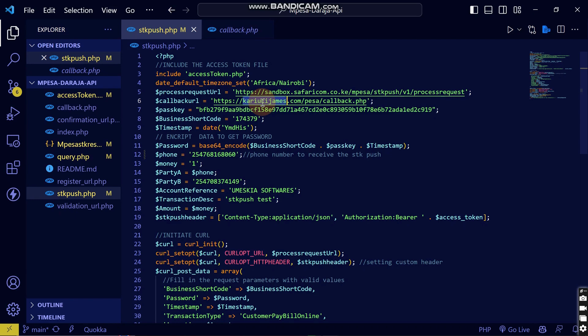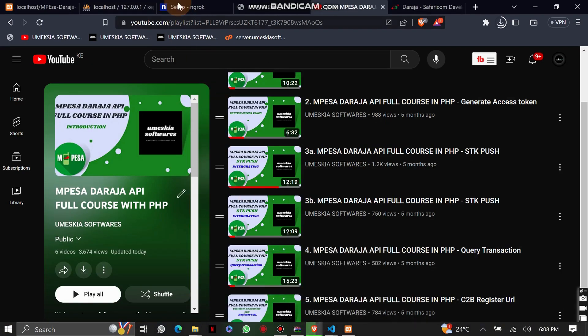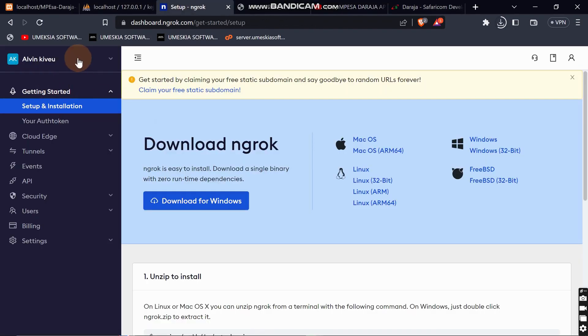I want to show you how you can test it on your local machine so you can understand what is happening. To do this, you will first create an account at ngrok. If you don't know how to set up ngrok on your PC, pause this video, go to the video I posted before this on how to install ngrok, then come back.